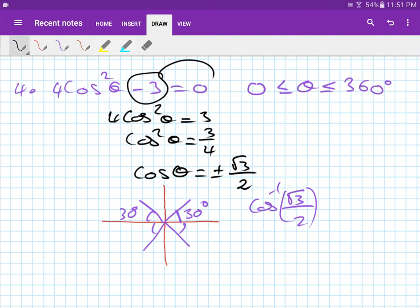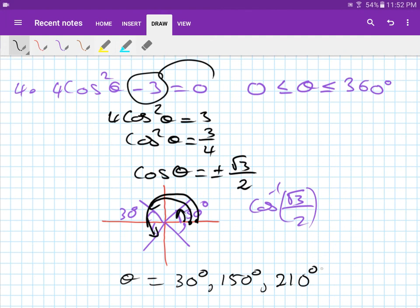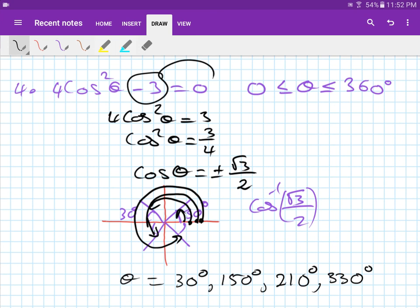Now just write down your answers. Theta equals: the first answer is 30 degrees; the second is 180 minus 30, which is 150 degrees; the third is 180 plus 30, which is 210 degrees; and the last one is 360 minus 30, which is 330 degrees. Thank you for watching.